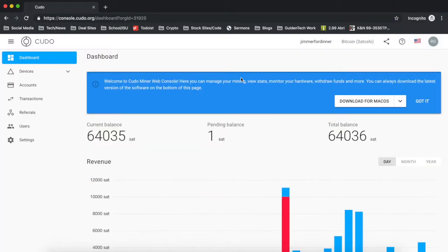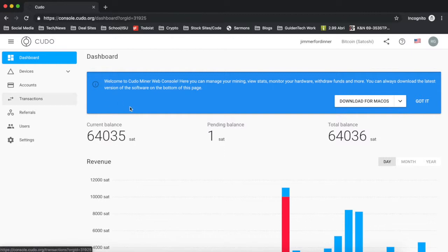Another cool thing about Cudo Miner is it allows you to determine what your payout coin will be. So if you want to make money in Bitcoin, if you want to make money in XMR, you're able to do that and it'll handle all that automatically. You're able to do that from your Cudo dashboard here, which is on the web console.